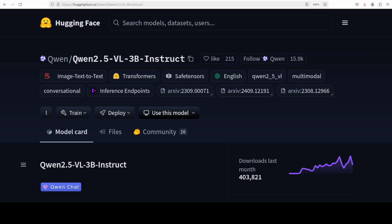It also accurately identifies and localizes objects in images with bounding boxes or points, providing stable JSON outputs. It can also generate structured outputs for complex data like invoices, forms, and tables useful in domains like finance and commerce.